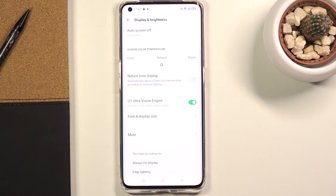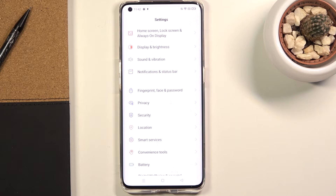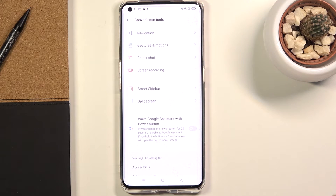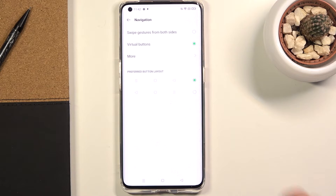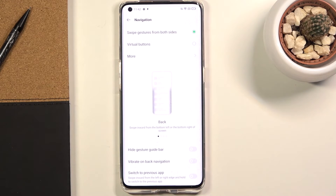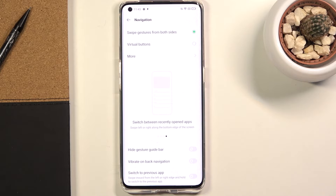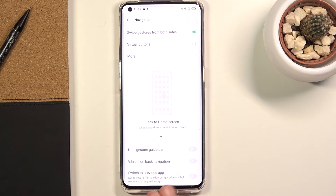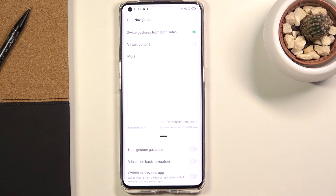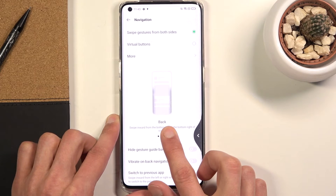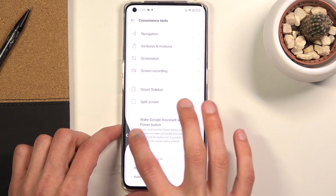Moving on to the next option — gesture navigation, to make the screen look nicer and the navigation feel better. To enable this, go into Convenience Tools in Settings, then Navigation, and from here you'll have Swipe Gestures from both sides. It gives you an animation showing how to use it. As you can see, the buttons are gone — to go back, where you normally used the back button, you now swipe from the side, and it brings up an arrow from either side.